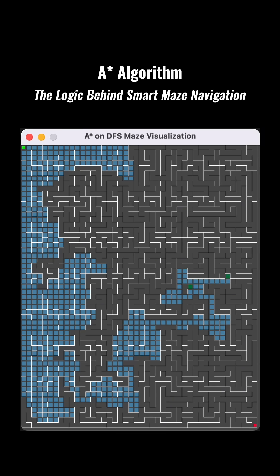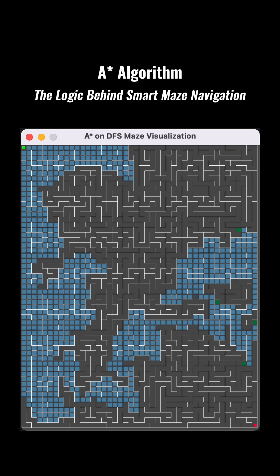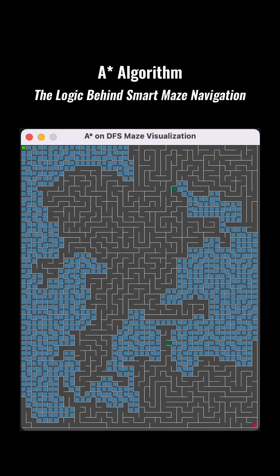In this maze example, the estimated distance is often calculated using the Manhattan distance, which is the total number of horizontal and vertical cells one needs to move, much like navigating grid-patterned city streets.